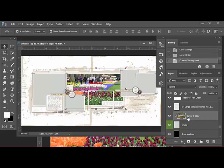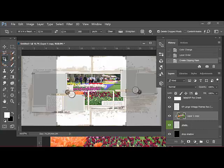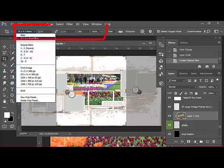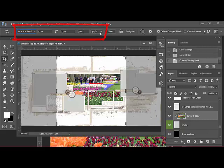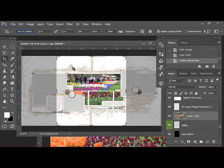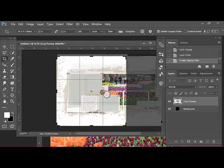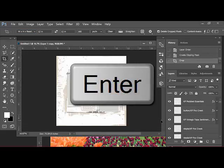At this point you can either go ahead and finish embellishing the page or you can crop the page right now into two sides and then finish embellishing. To do this, you'll get the crop tool. Choose width and height resolution of 12 inches by 12 inches at 300 pixels per inch. Position the crop square on the left side of the page and then press enter on the keyboard.